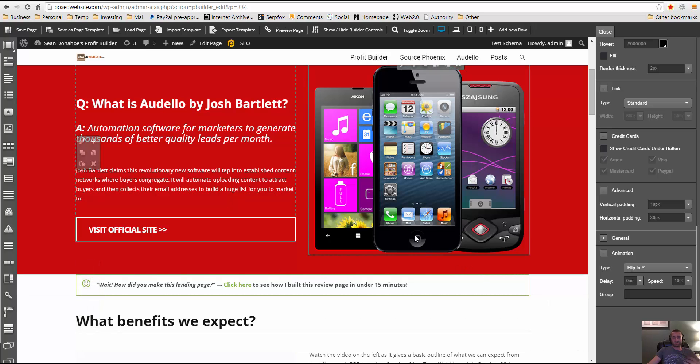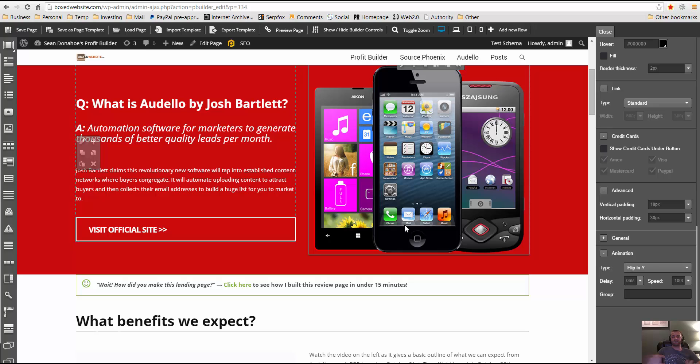Now, this is a ClickBank style affiliate review page, but you certainly can do it with any kind of affiliate product or even your own products. It's just called the ClickBank style review page, the template, and they've got one for Amazon as well, which it just incorporates like the Amazon colors, and it's got some pre-done Amazon stuff. But you can use it for whatever, really.